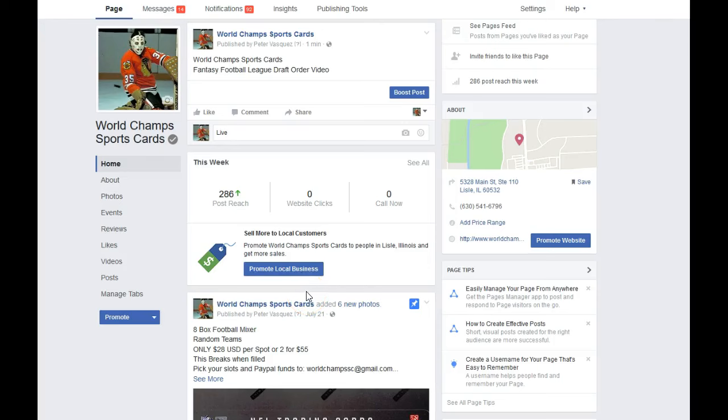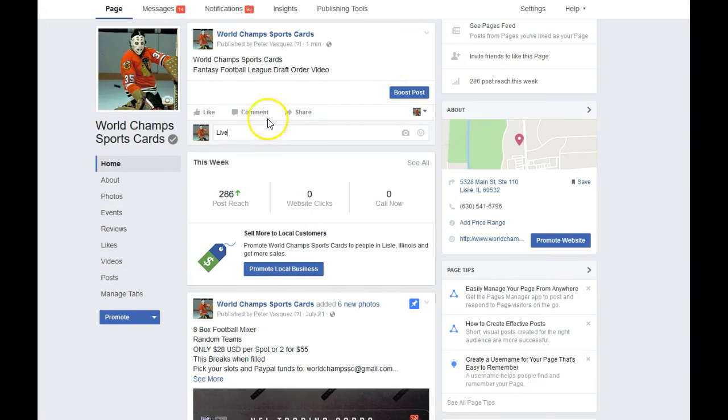Hey everybody, this is the video for the Fantasy Football League draft order. We're going to run this now so that we can get this out to everybody so that they can prepare their draft lineups.